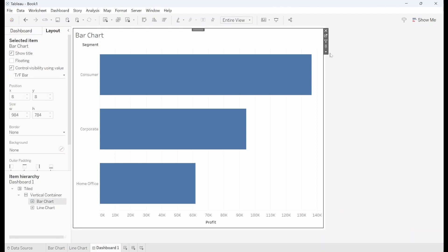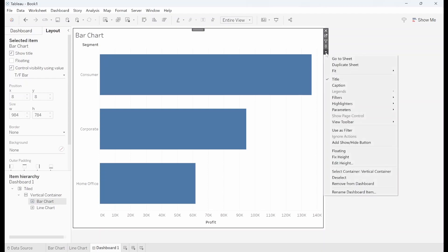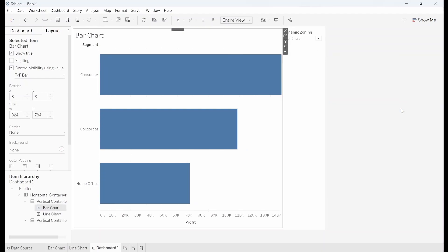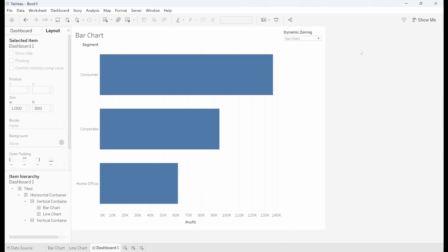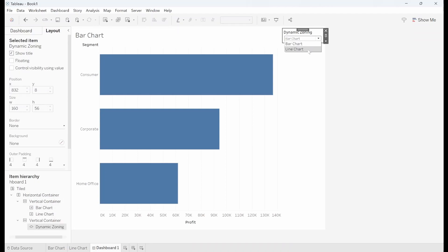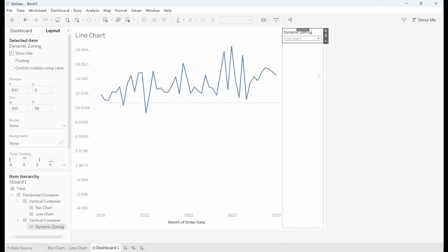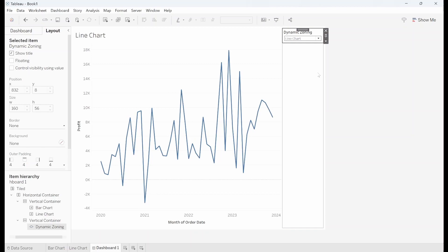I'm going to click onto this bar chart go on the drop down and to parameters and I want to show that dynamic zoning parameter. So when I select this we can now see the line charts.